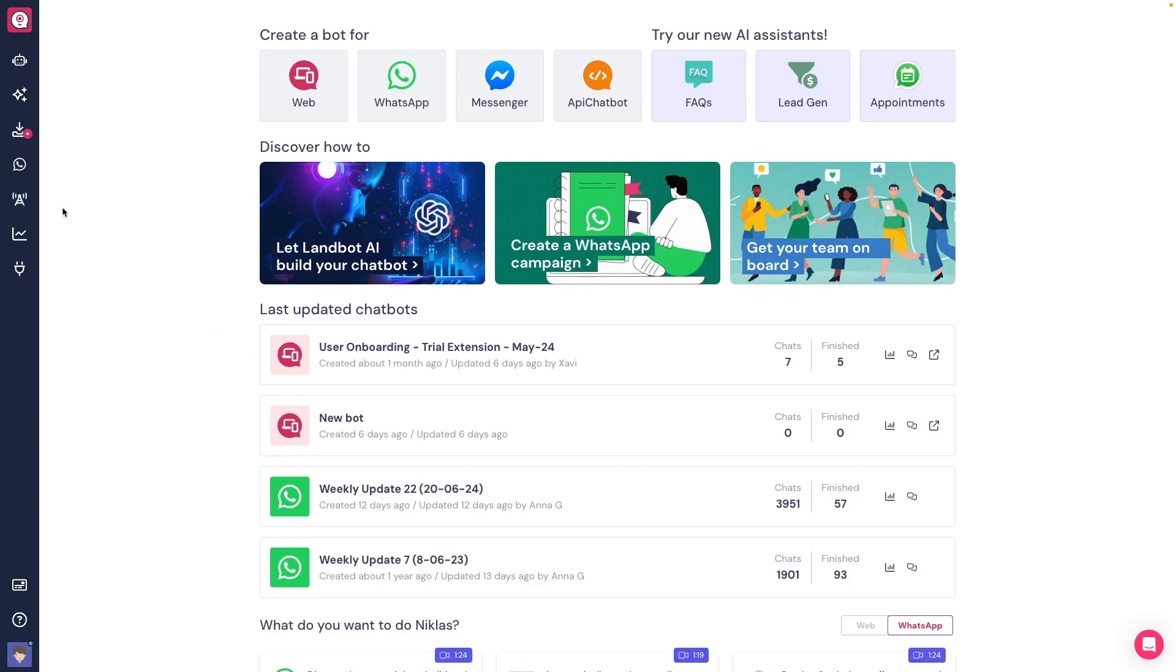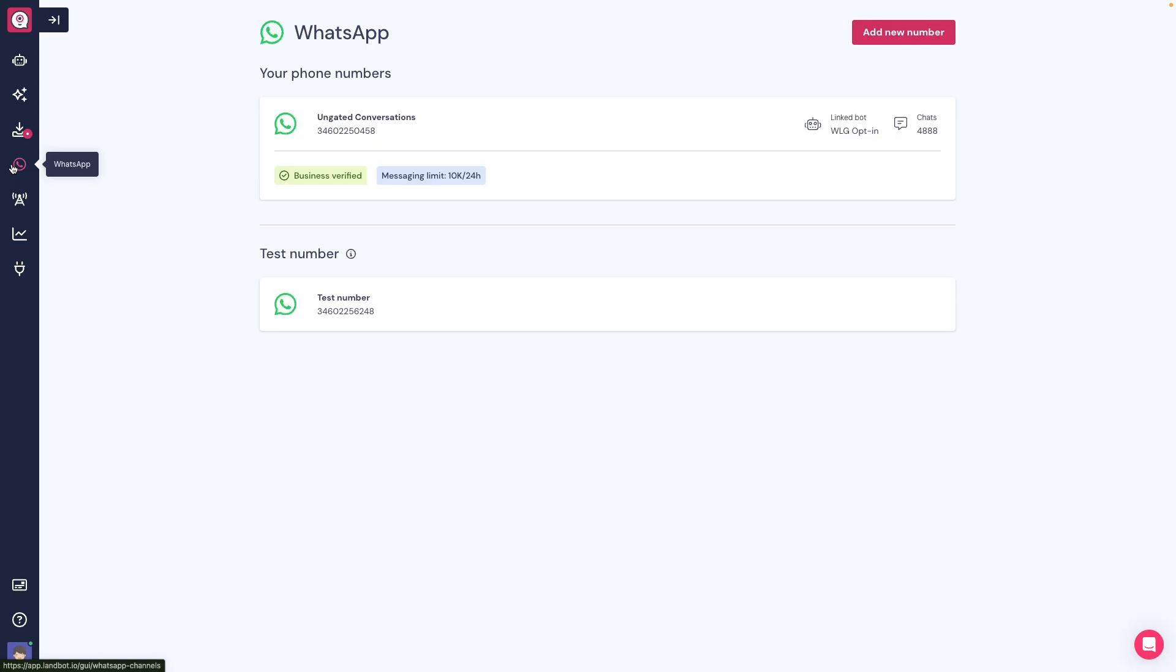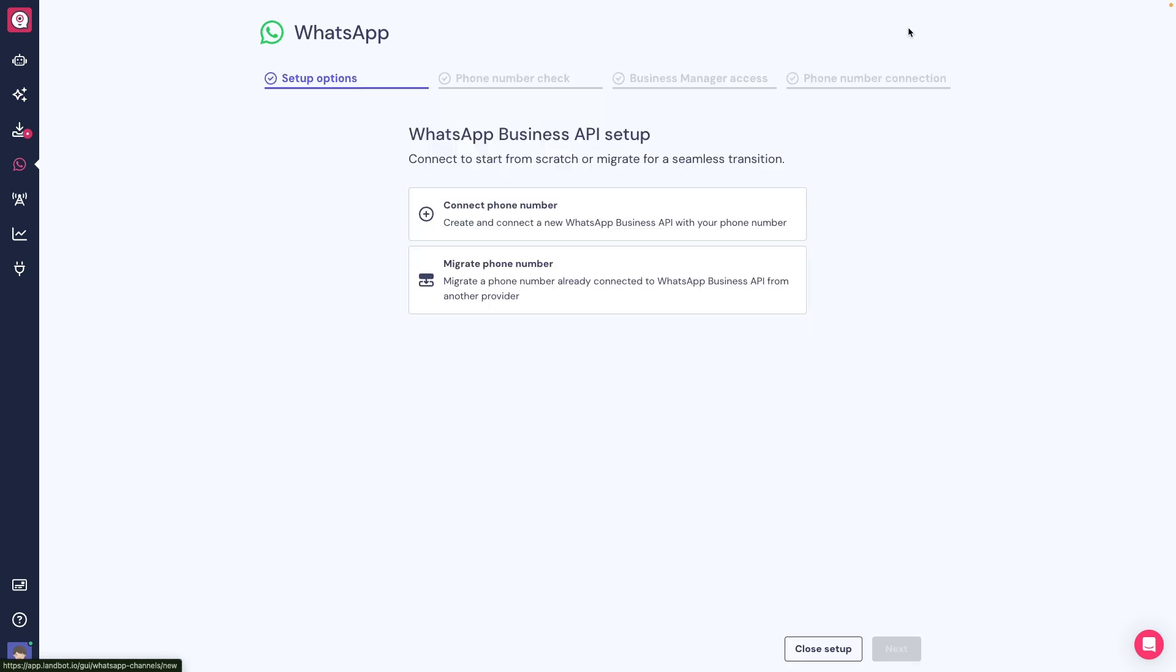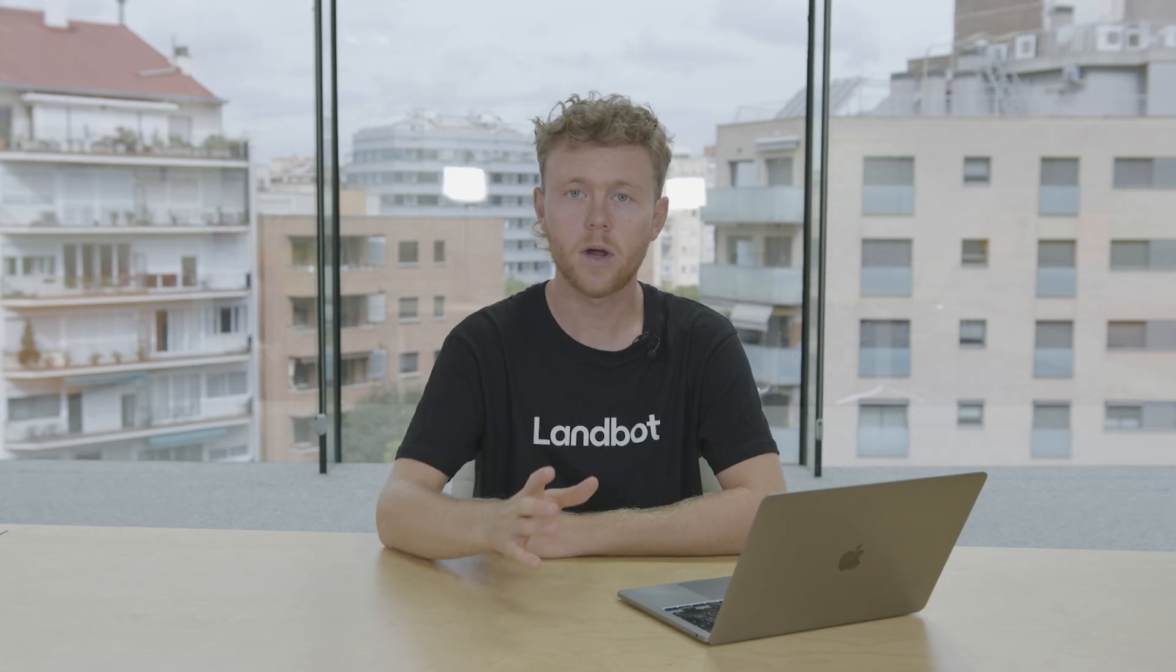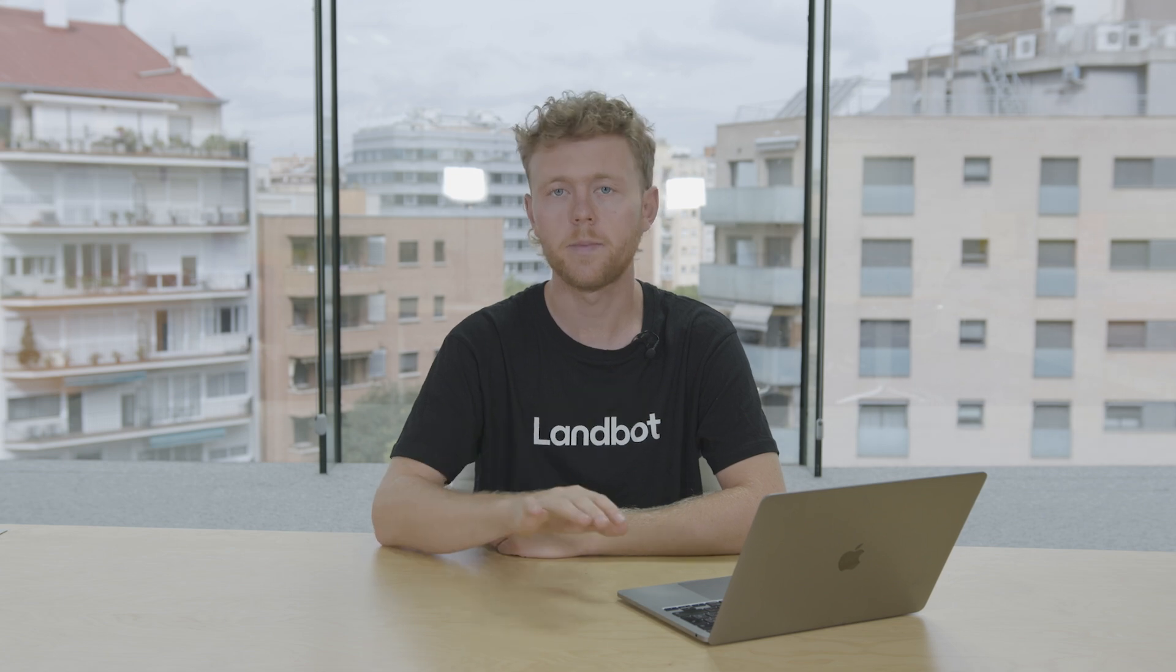First, we've built the option in the WhatsApp section in the app for you to migrate your WhatsApp numbers from any other provider to Landbot, so that you can do it on your own and at your own pace.